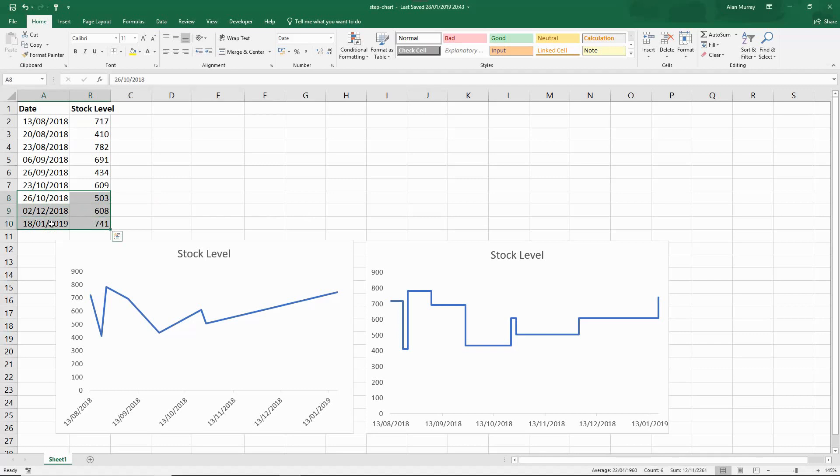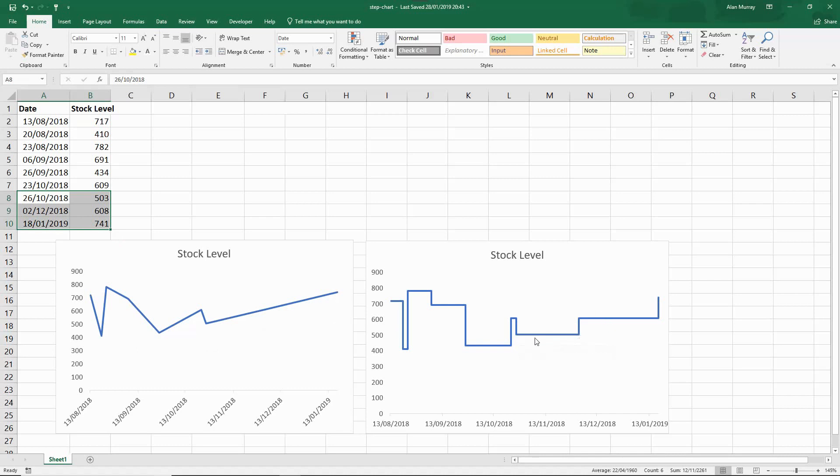There are huge gaps between that data and the line graph shows it as a gradual process, whereas the step chart here you can see how the data doesn't change and then there is that increase in stock level, then it doesn't change for a while until the next increase. It's a better presentation of it.